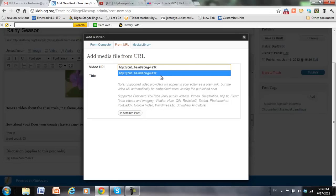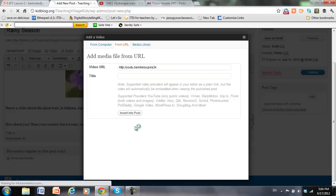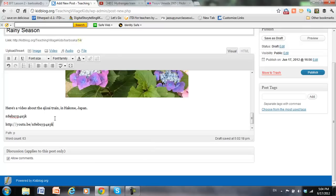And I can title the video if I want. But again, I'm not going to put a title on right now. And click Insert in the post. So you see that there's a link.